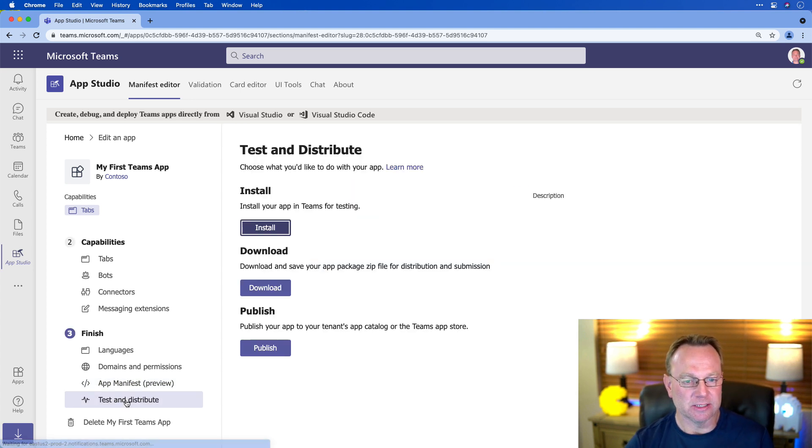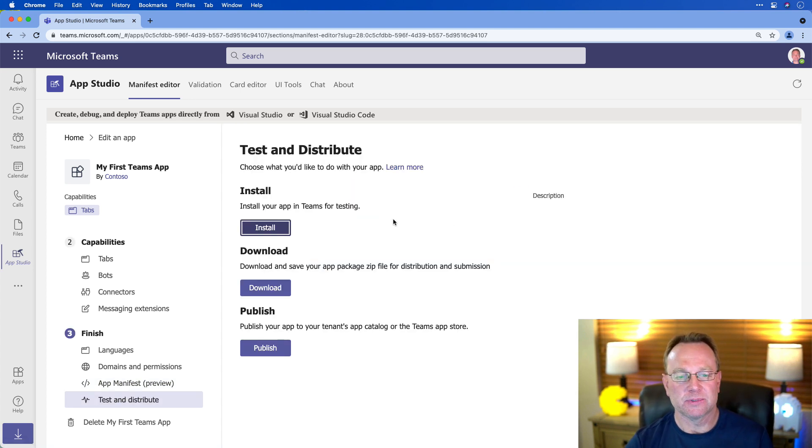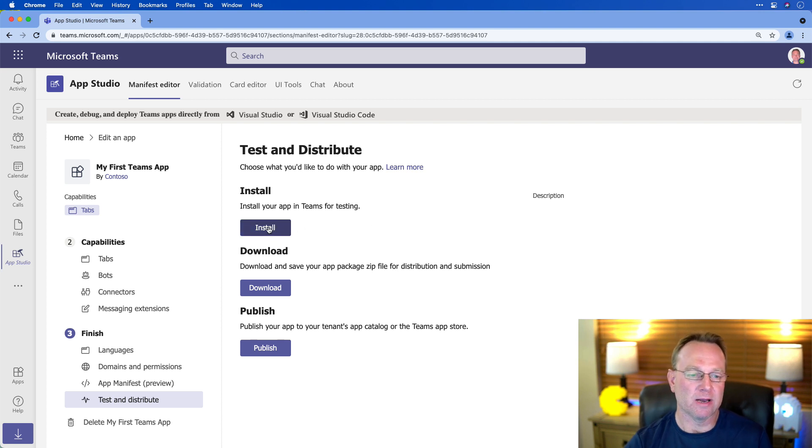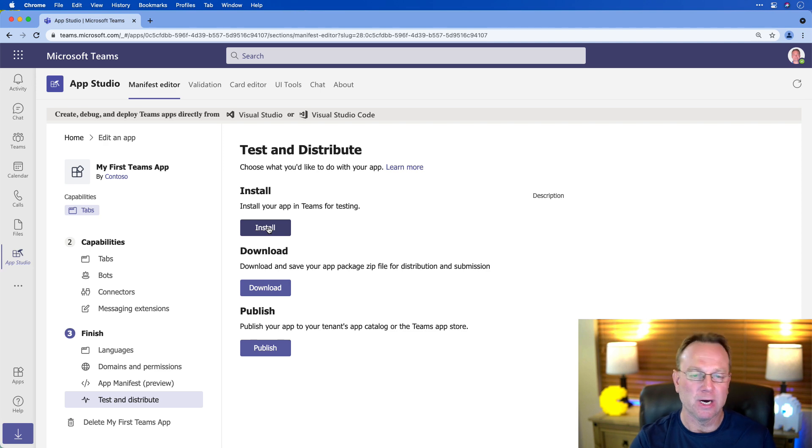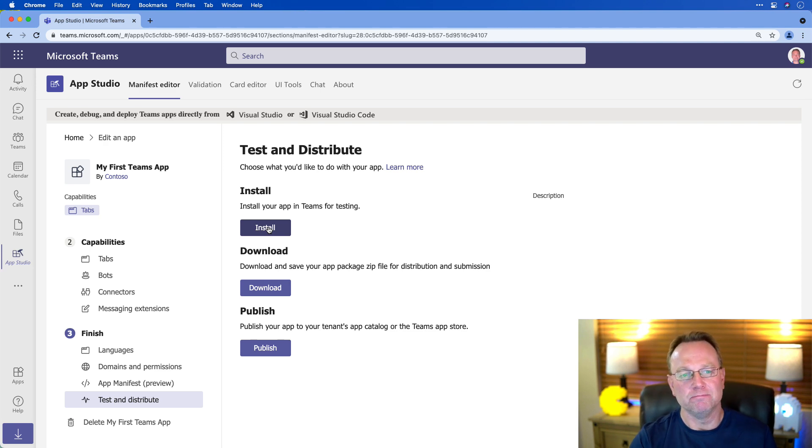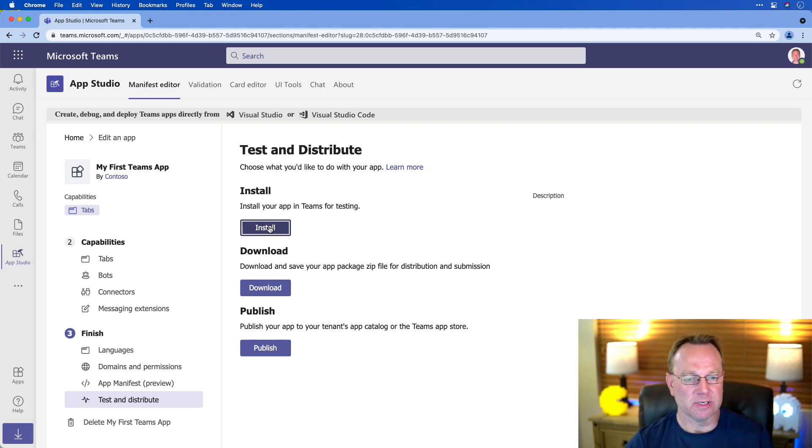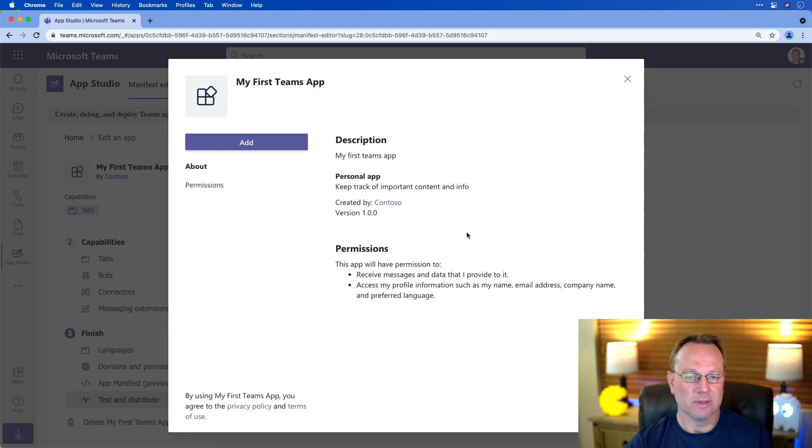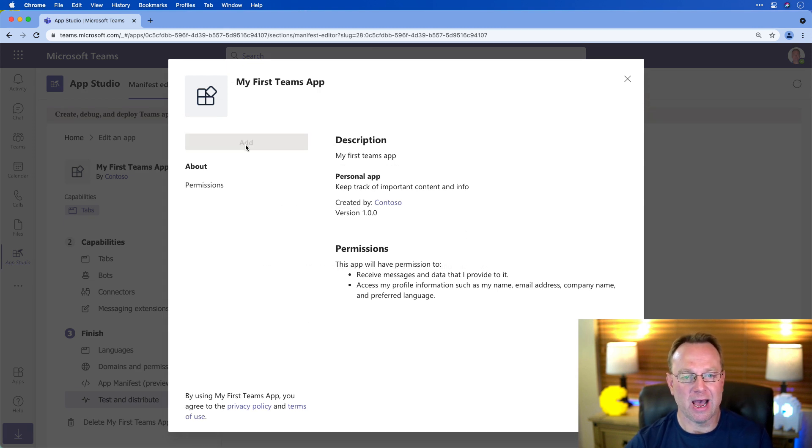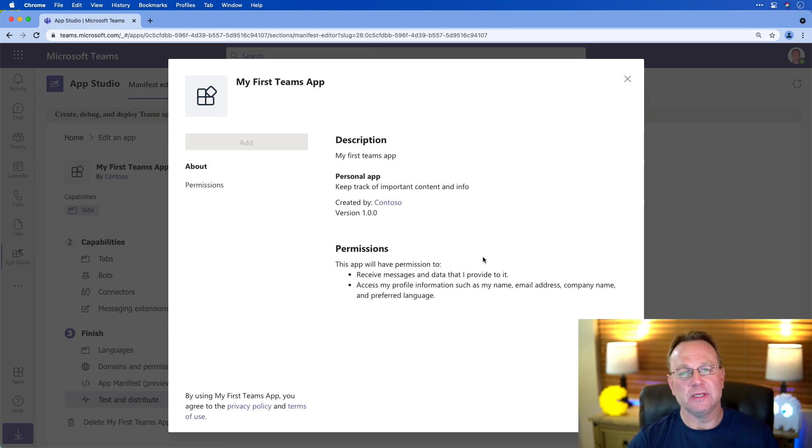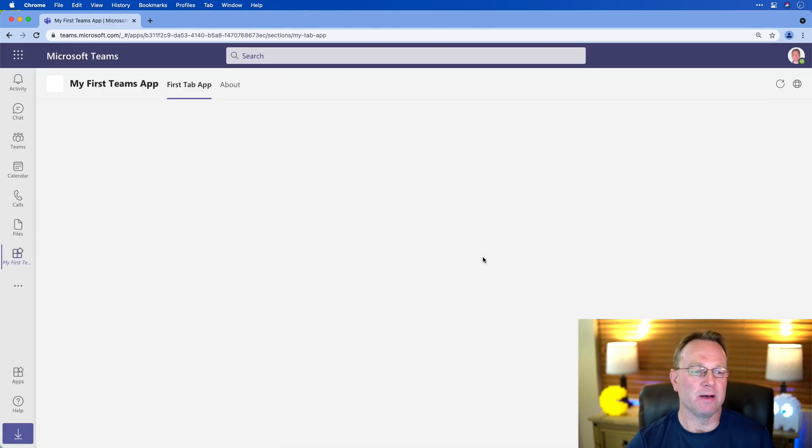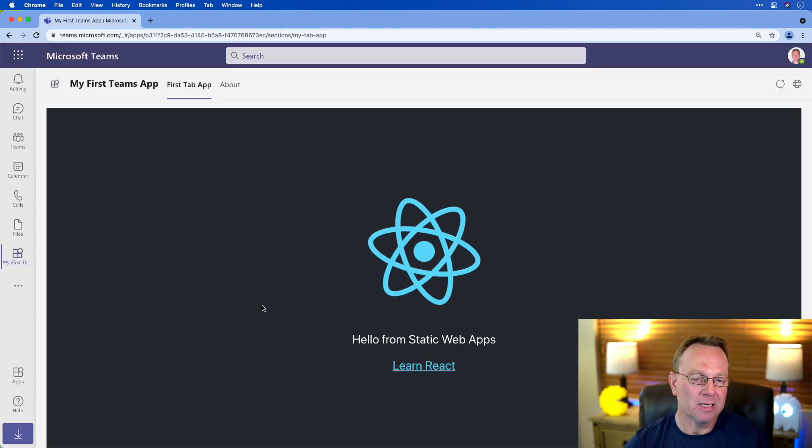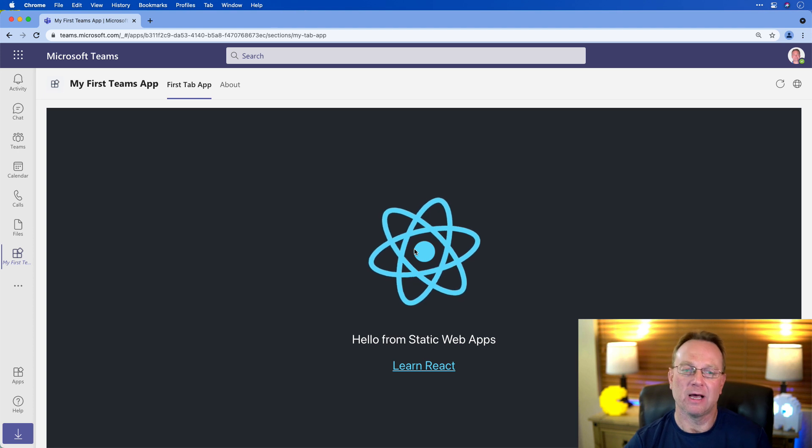Now, the final thing is we need to install it. So we can do that right here. And what this will do is we need a zip file with that manifest inside of it. But App Studio will do all that for us. I'm going to install. And all right, so it looks good so far. So we're going to say add. Now, in this particular example, I mentioned it's a personal tab. So that means there's our app now.